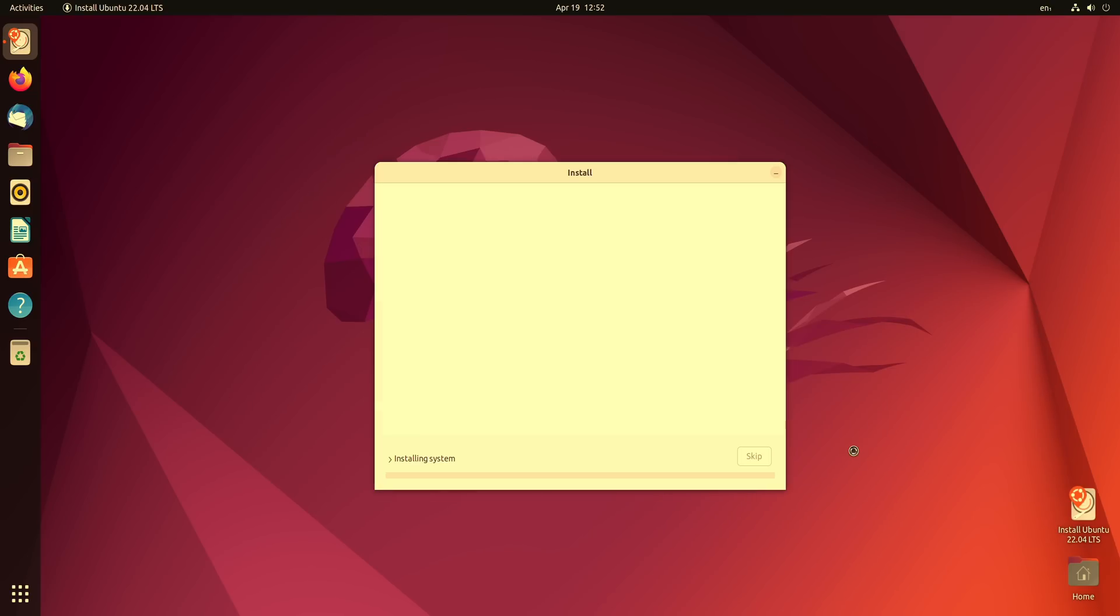So what I'm going to do is let this install. It should only take a few more minutes and it should be ready and then once it is I'll be right back.